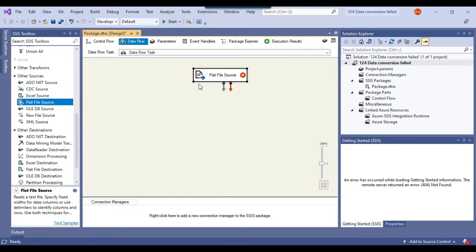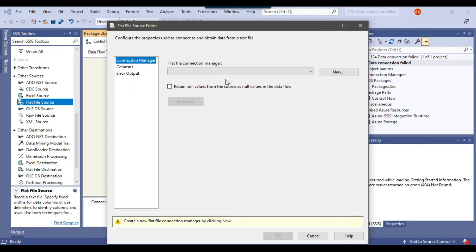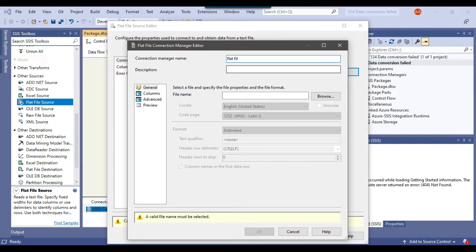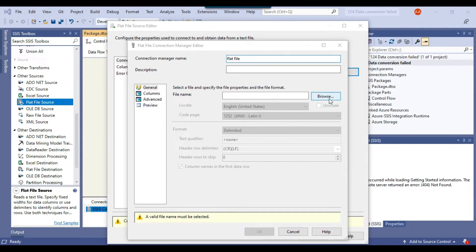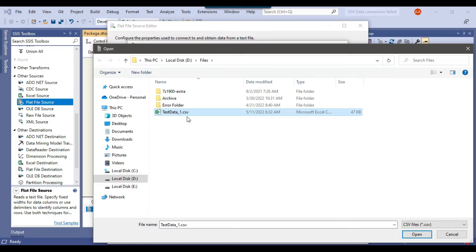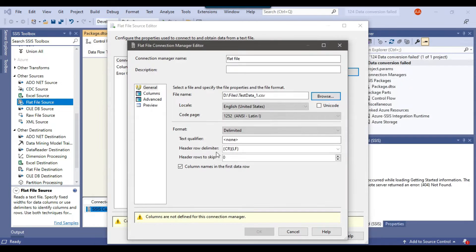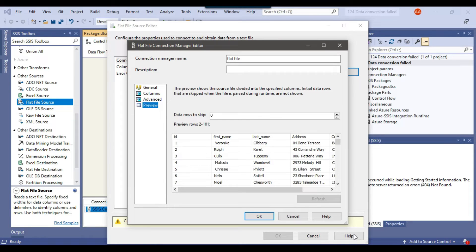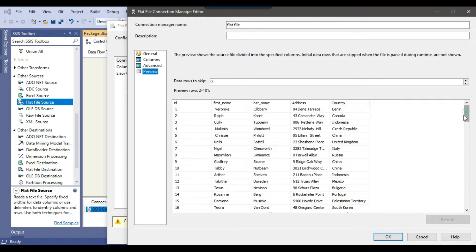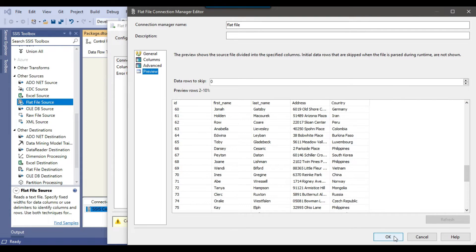We will configure the flat file source by making a flat file connection manager, which we can call 'flat file'. You can browse for the file with type CSV, select the CSV file, and click Open. If you click on Preview, you can see that the data looks good — all the columns are visible and the data seems good. So you can click OK.